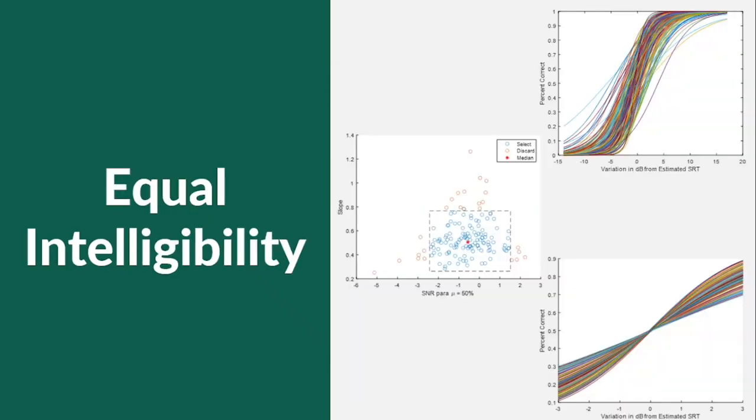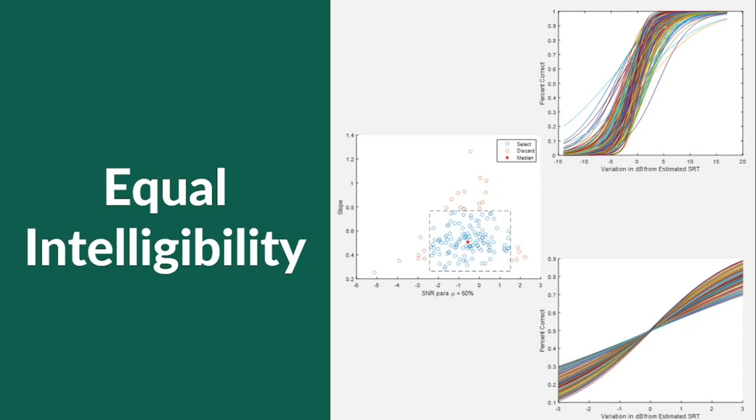A preliminary study was conducted to determine the relative intelligibility of the recorded sentences and to adjust the level of these sentences for equal intelligibility. Target sentences and competitive stimuli were all presented as coming from the front. The test was divided into six presentation blocks with a rest period in between them. At the end of each block, the Speech Recognition Threshold, or SRT, was estimated.